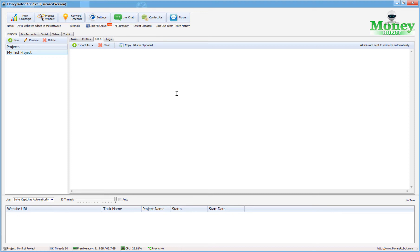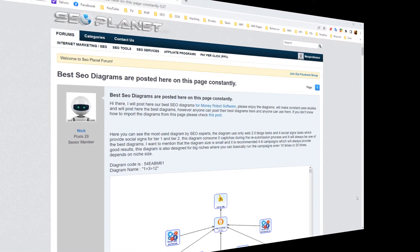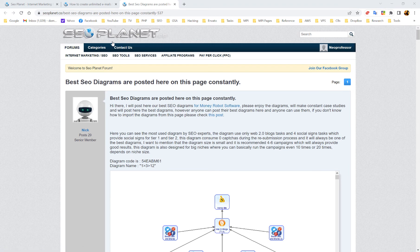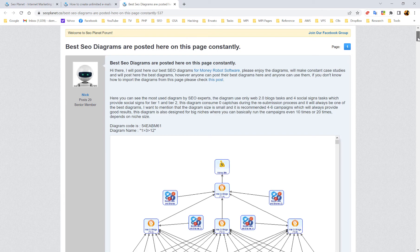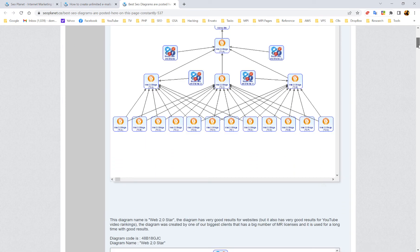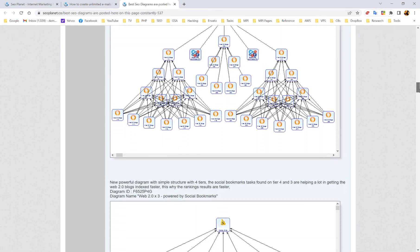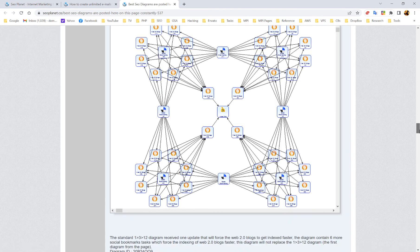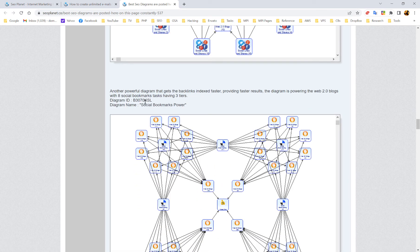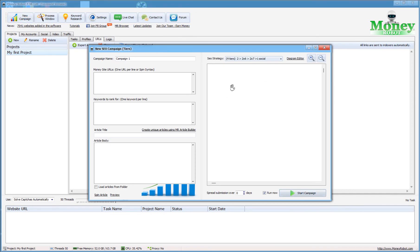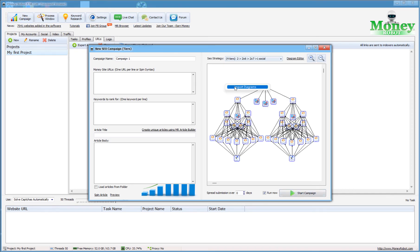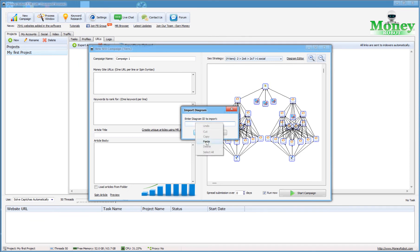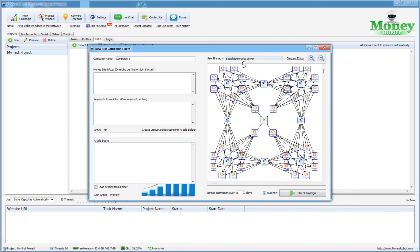Let me show the process for how to import other diagrams into Money Robot. If you come back over to Money Robot's forum website, you'll find a post where they have the best SEO diagrams posted constantly. Many of these are already in the system, but any additional ones are very easy to add. All you have to do is grab that ID, copy it, go back to your Money Robot, and when you're loading a campaign, right-click on the background of any one of these maps, select 'import diagram,' enter that code, and hit OK. Voila — this diagram is now available to utilize for your campaigns. And that wraps up our overview.